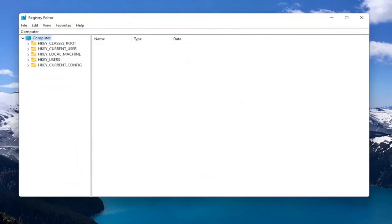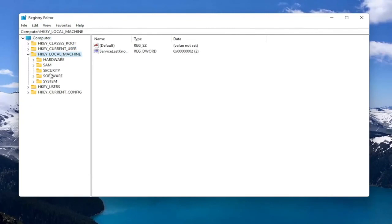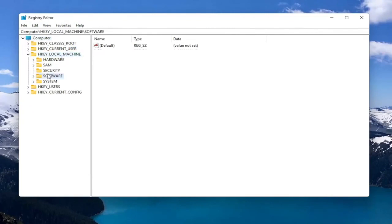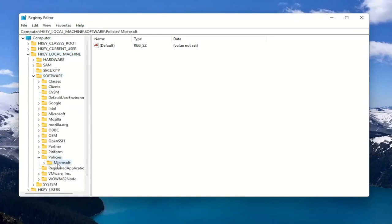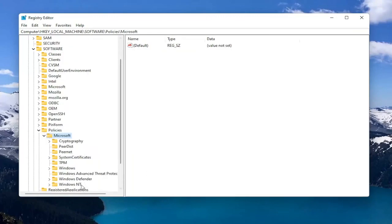So now we're ready to begin. So we're going to start by double clicking on the HKEY_LOCAL_MACHINE folder. Do the same thing for the Software folder. Now you want to locate Policies and you want to double click on that. Should be a Microsoft folder in here. Double click on that. And then finally there should be a Windows Defender folder. Just left click on that one time.